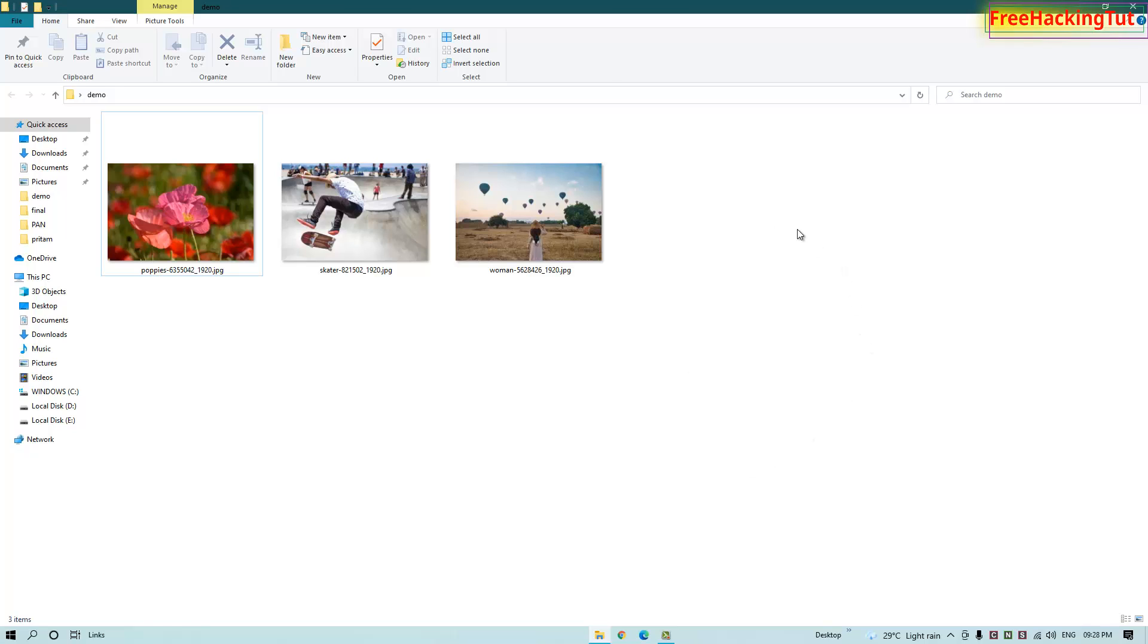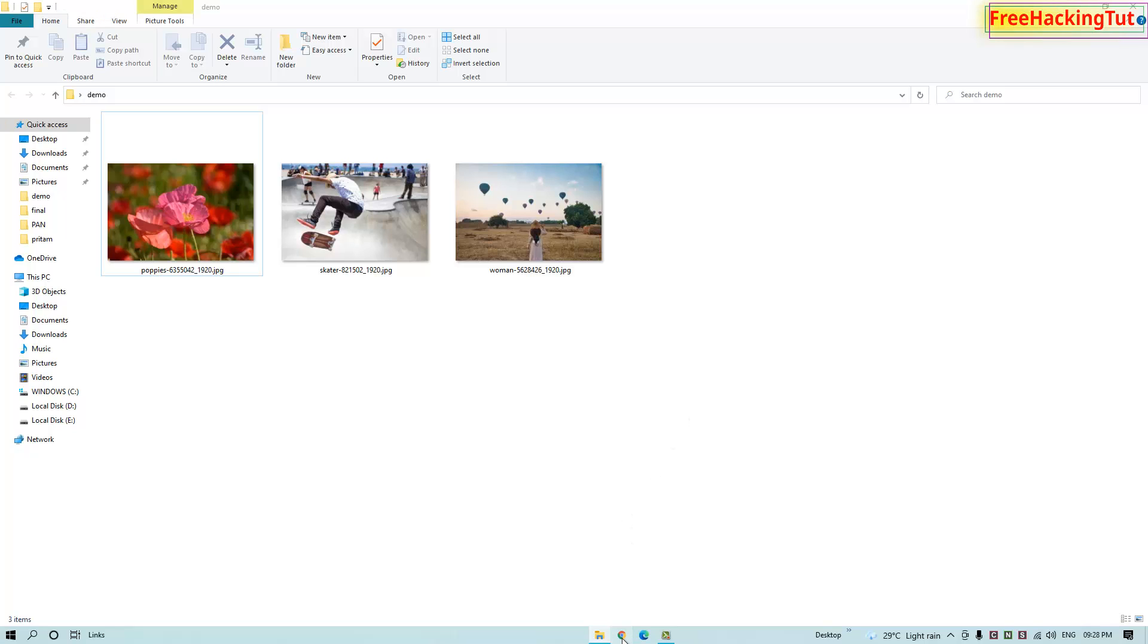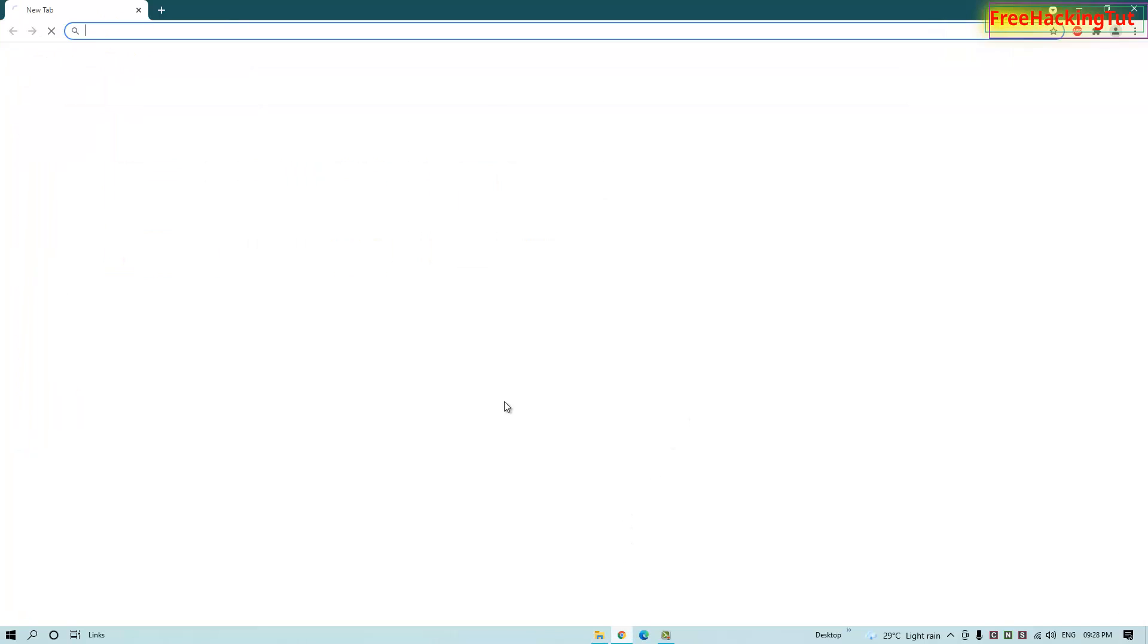Now I have some images saved on my desktop. If I want to find out the website link from where I downloaded these images, first of all, open any web browser.